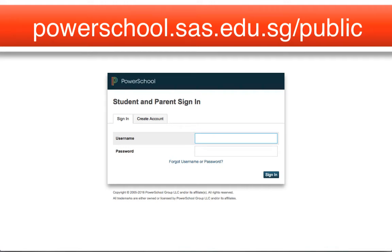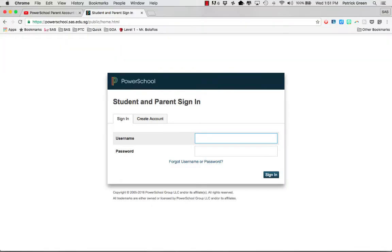Hey everybody! Today we're going to take a look at creating parent accounts in PowerSchool 9.